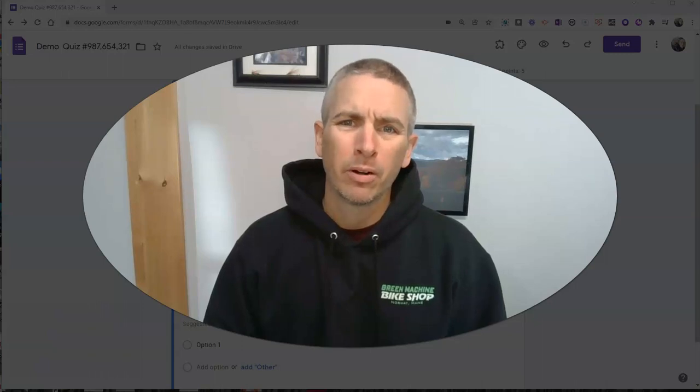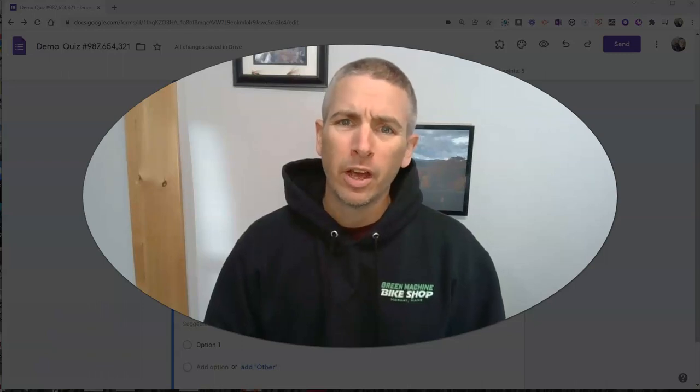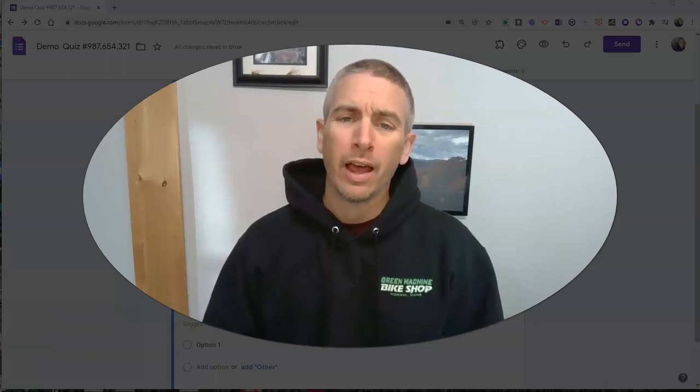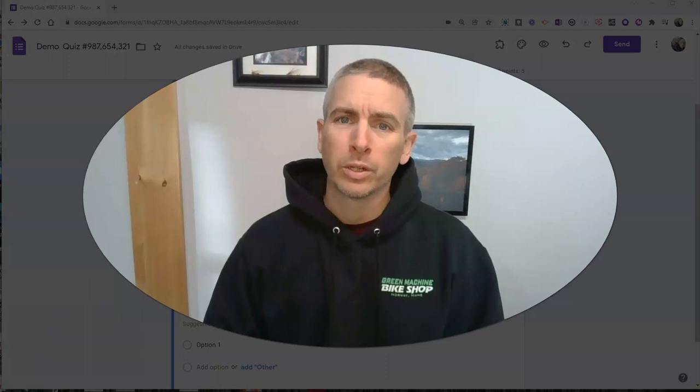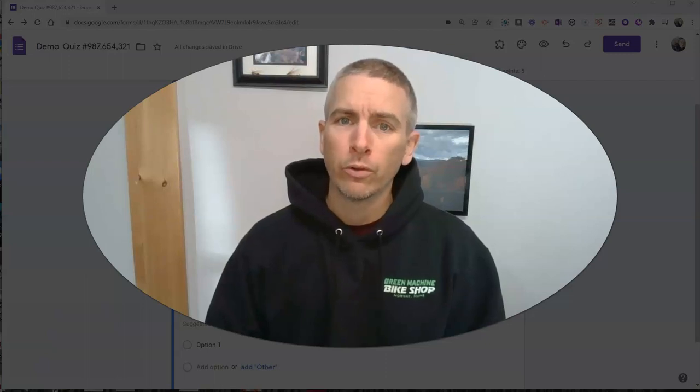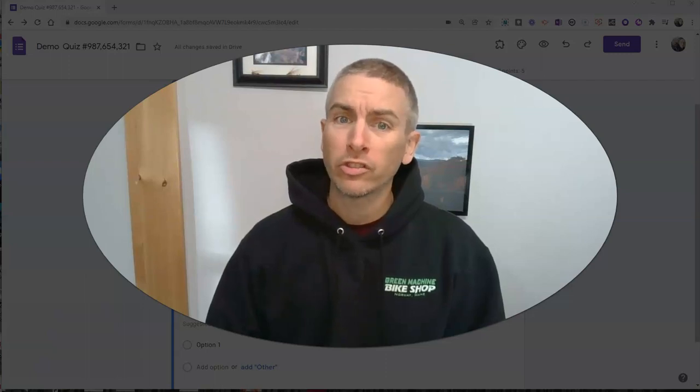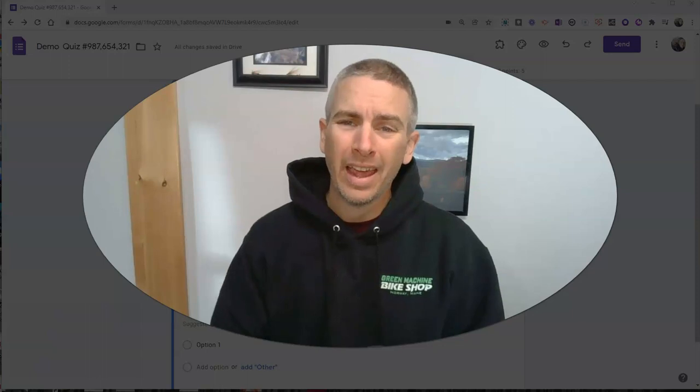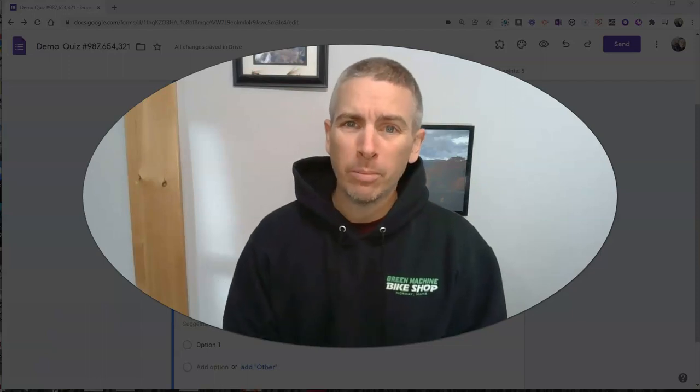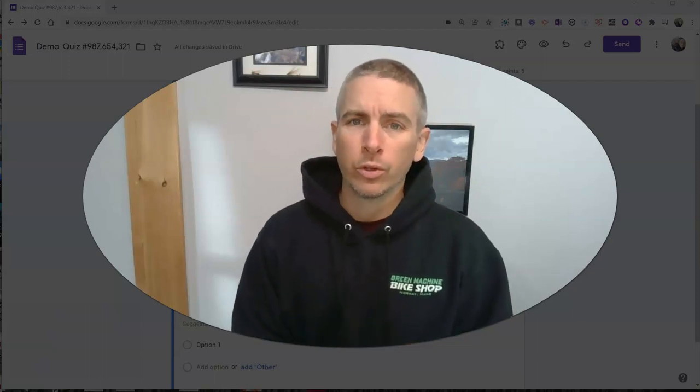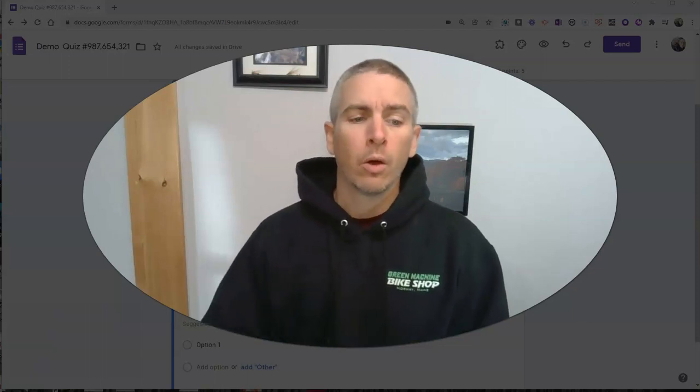Hi, I'm Richard Byrne. In this video, I'm going to show you how you can add voice recordings to your Google Forms questions, answer choices, and the feedback that you provide via Google Forms.